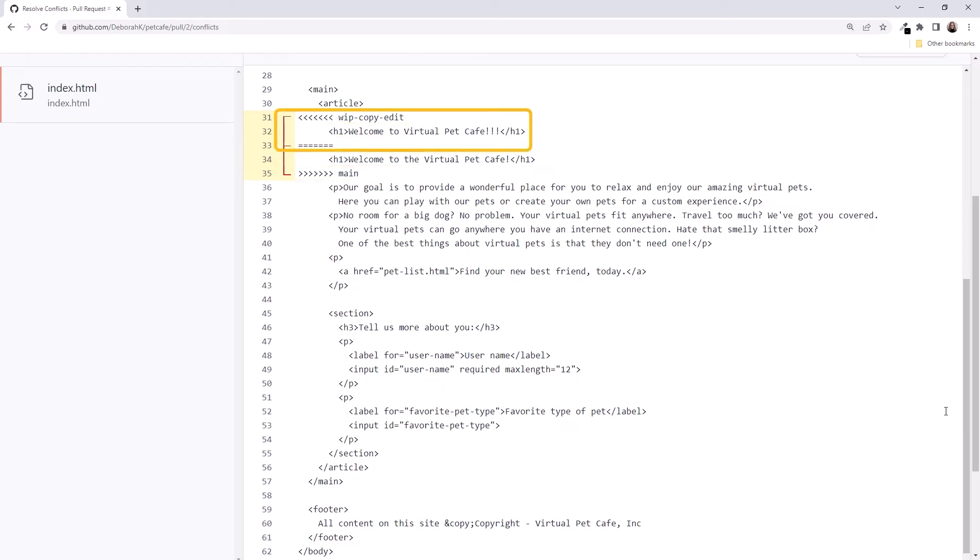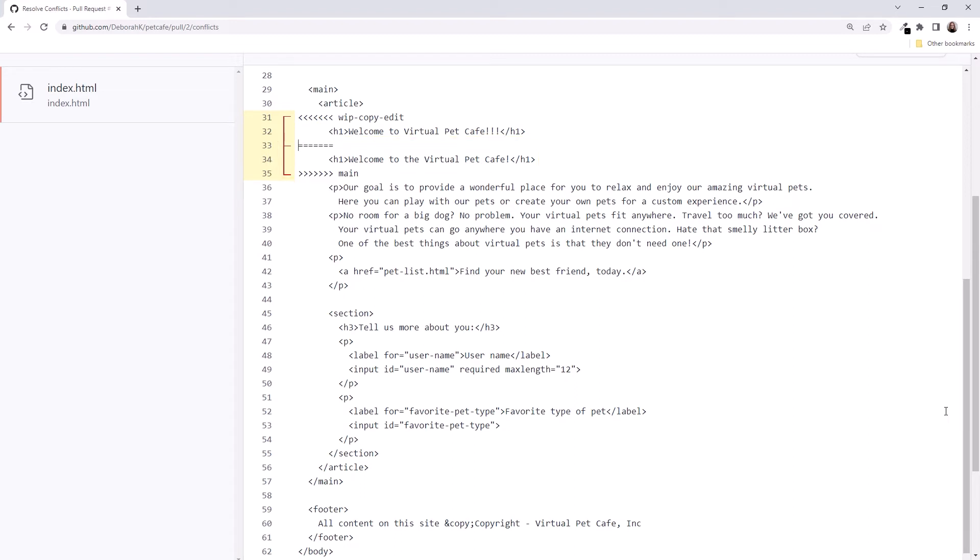The content above the equal signs is the content from our branch. Below the equal signs is the content from the main branch. Now we have a chance to look at both changes and decide what to do.